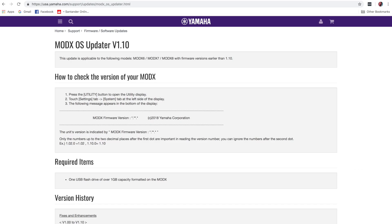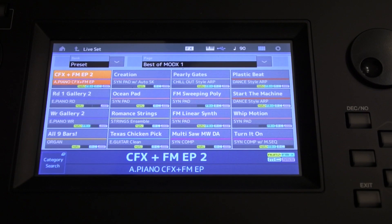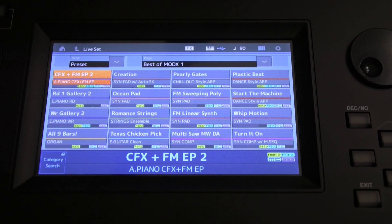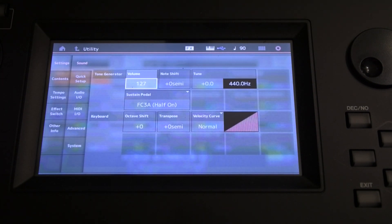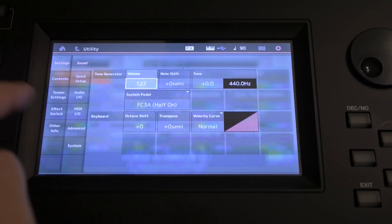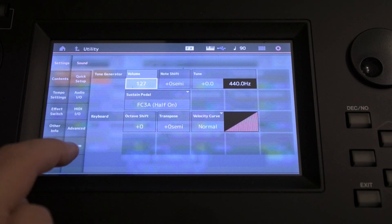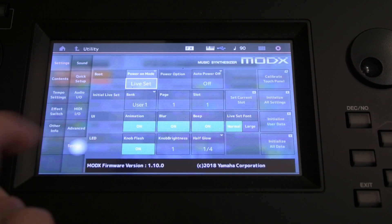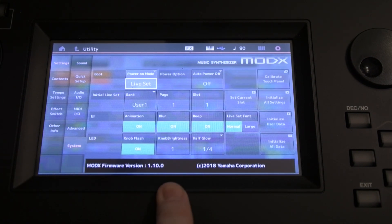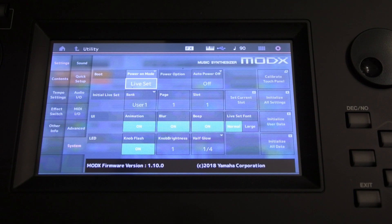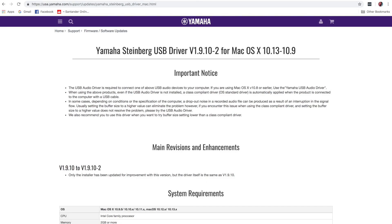In the first instance, it's a good idea to make sure the MODX firmware is at the latest version. I'm not going to go through those details because there's plenty of information online. Now to check the firmware on the MODX, press Utility. We're in Settings now. We want to come down to the System tab and here we can see the MODX firmware version. In this case it's 1.10.0.